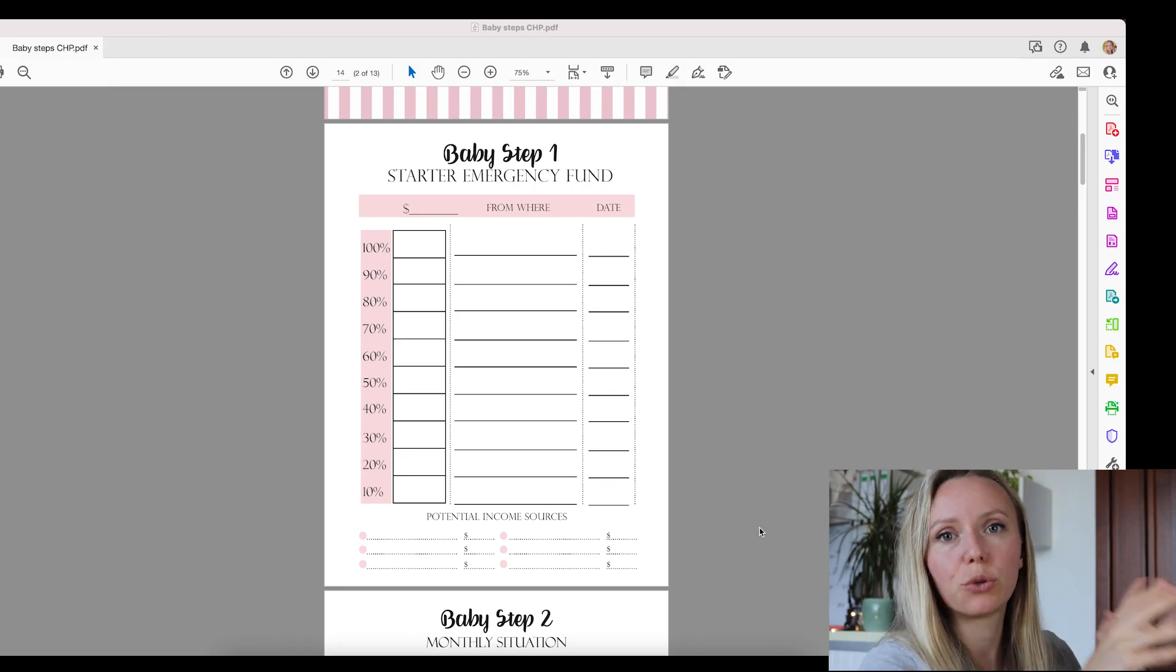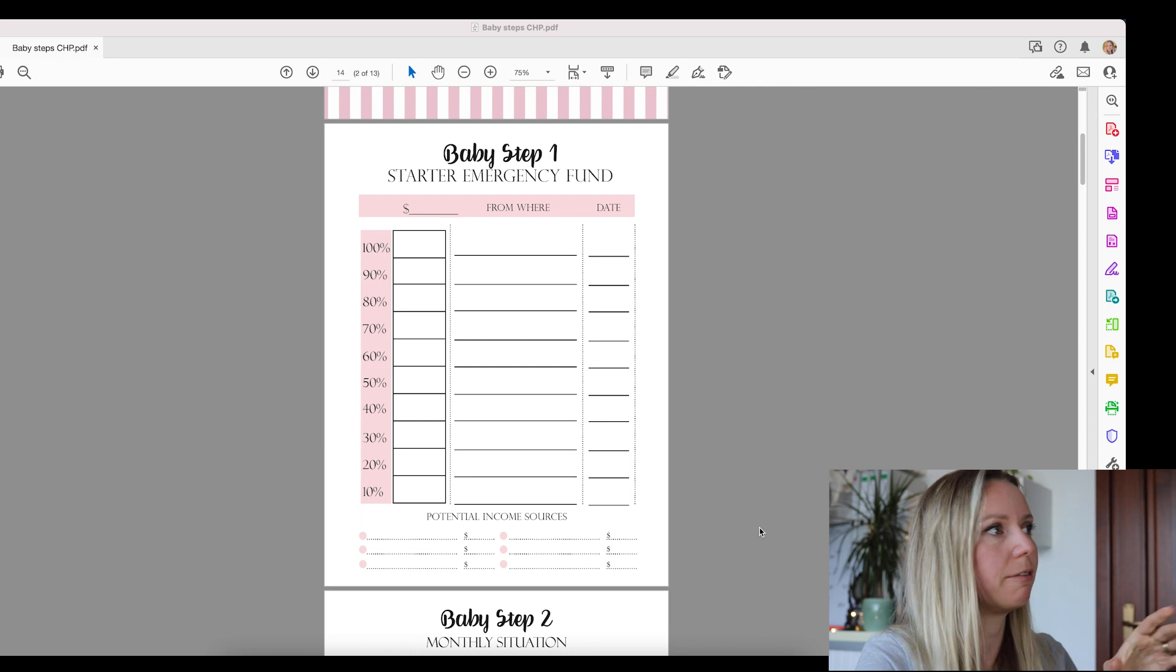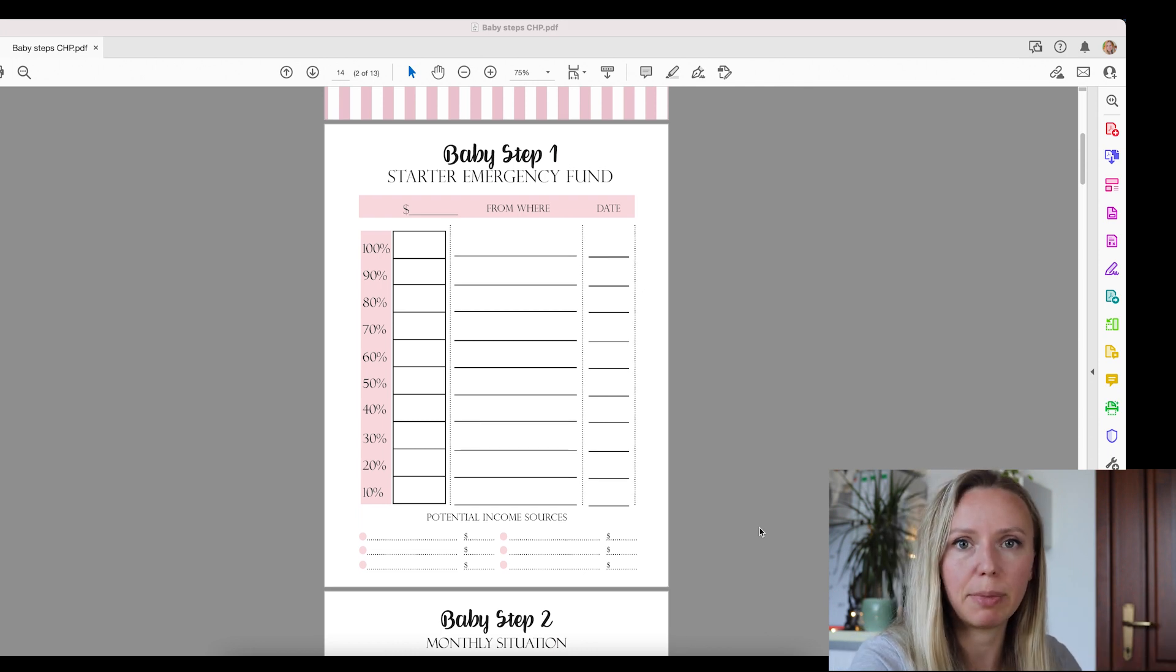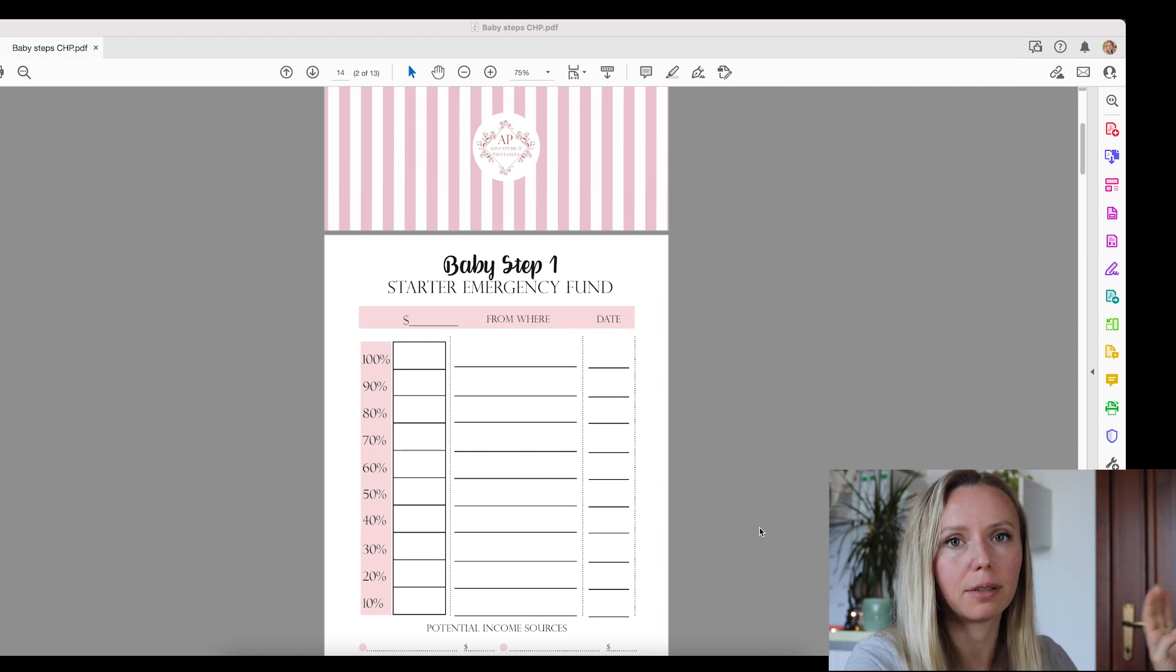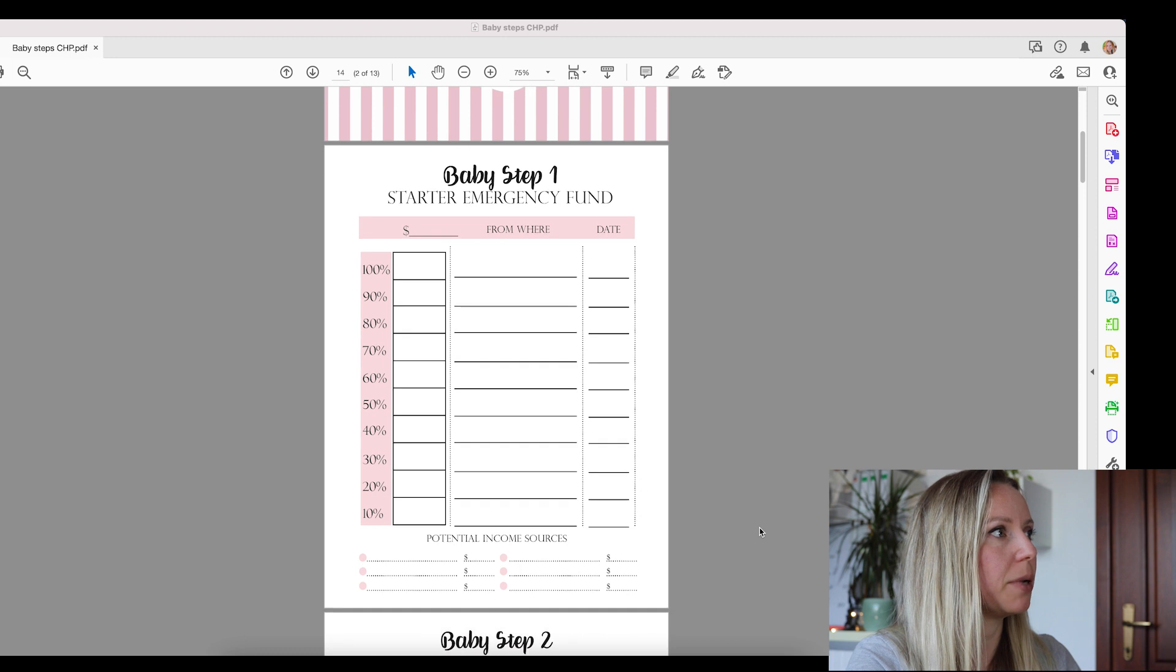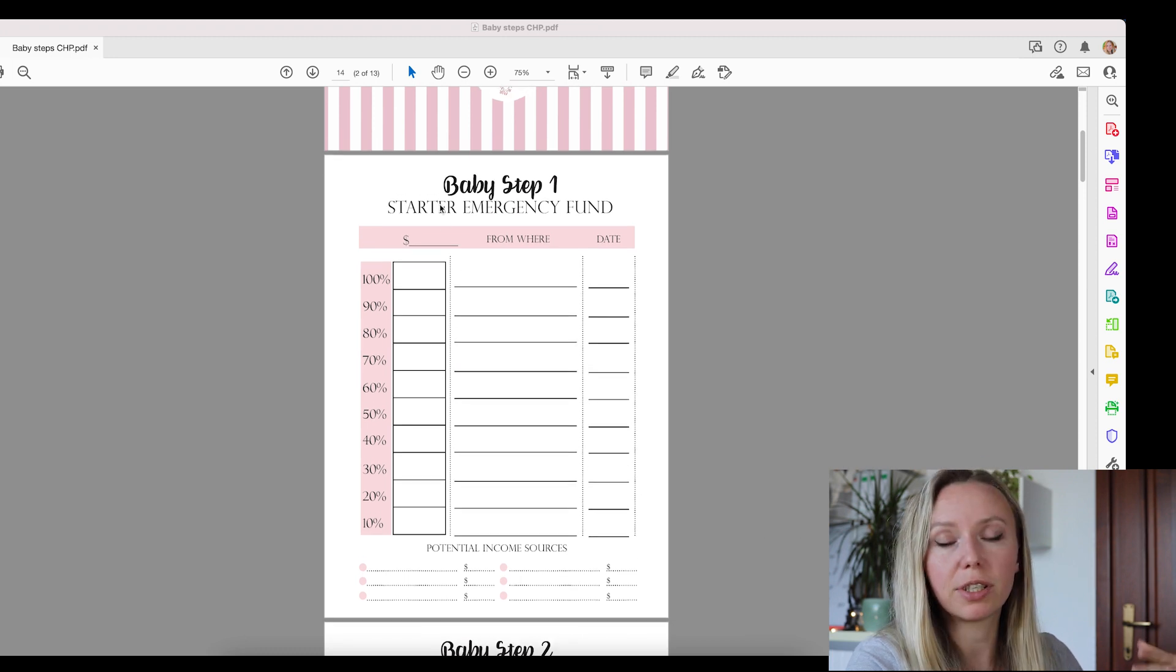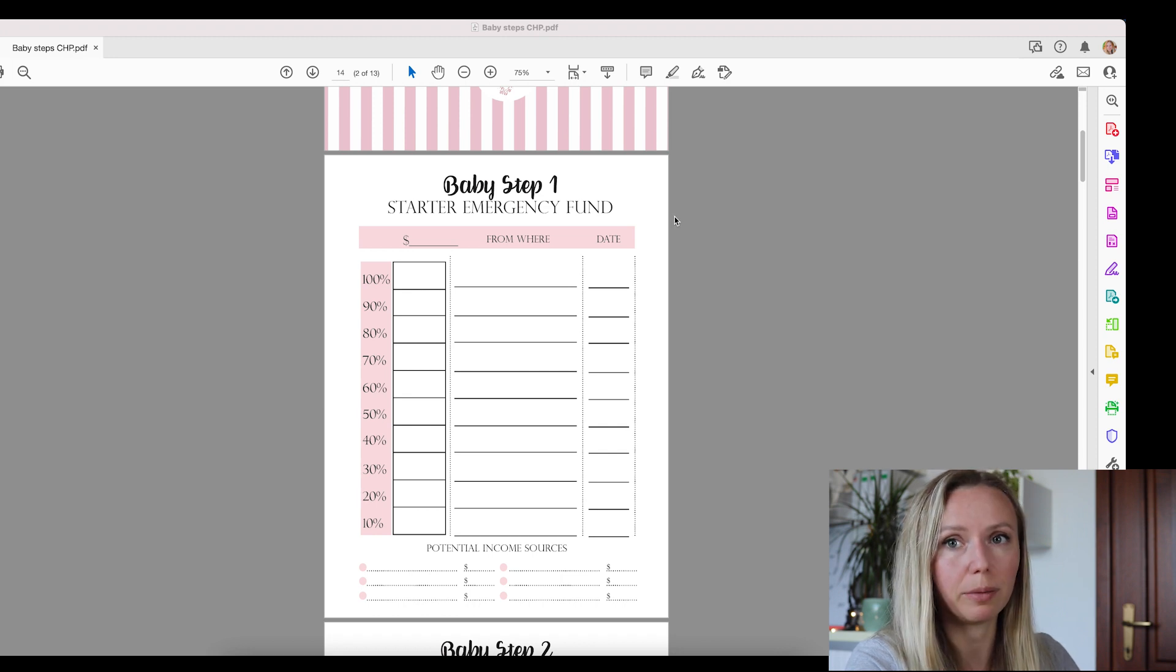So here on my screen, I have a PDF file opened. It is a finance planner, part of one of my finance planner bundles. It is the baby steps debt payoff planner. And the first page here you can see is the starter emergency fund planner and how to get this amount of money together.